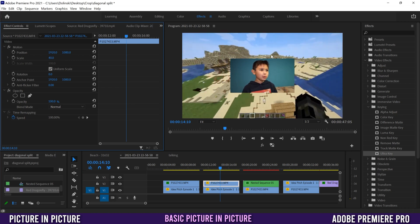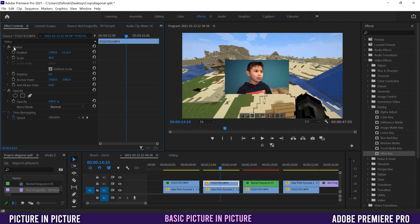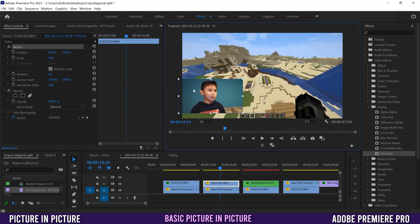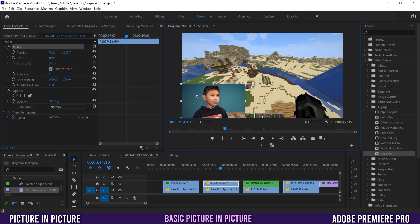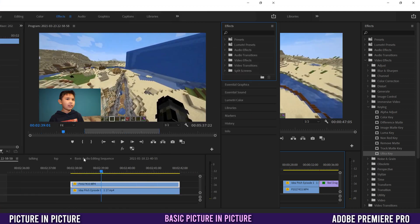I'm going to keep mine a little bit bigger just for the video's sake. Up here is position — click and slide this to go left and right, click and slide to go up and down, or just click on Motion right here and drag it into place. I'm going to go kind of over the edges here because this is the normal gaming spot that people do picture-in-picture.